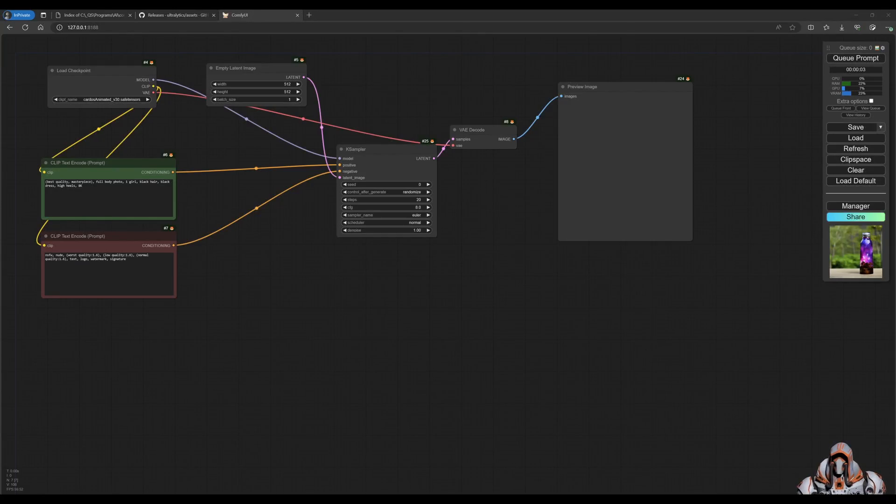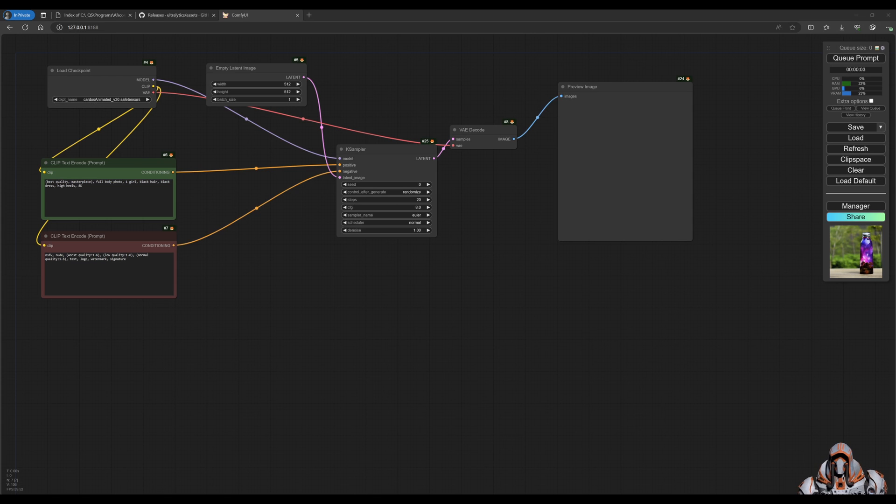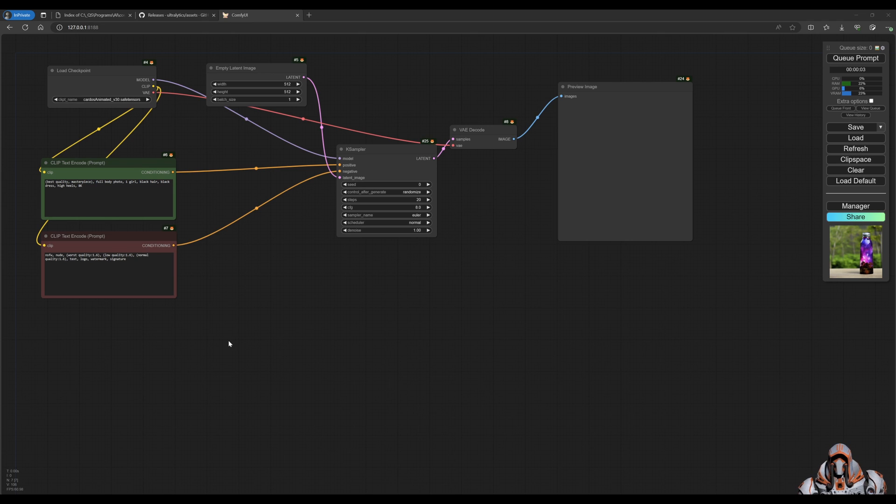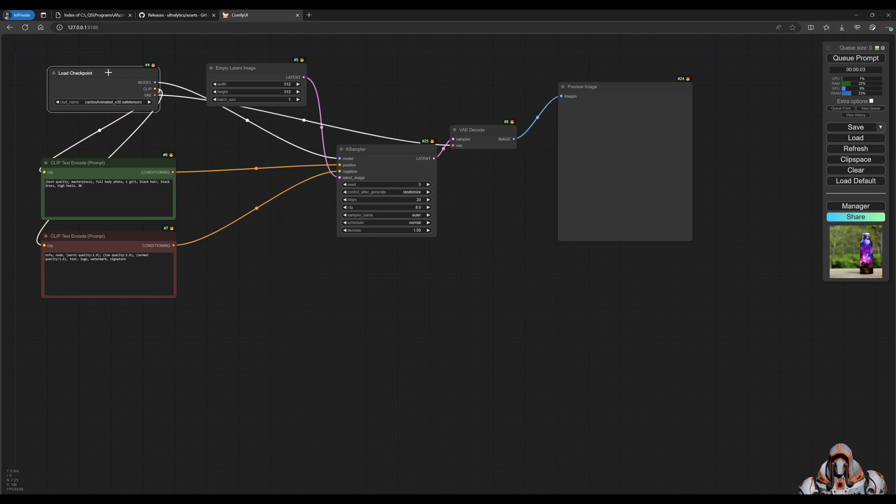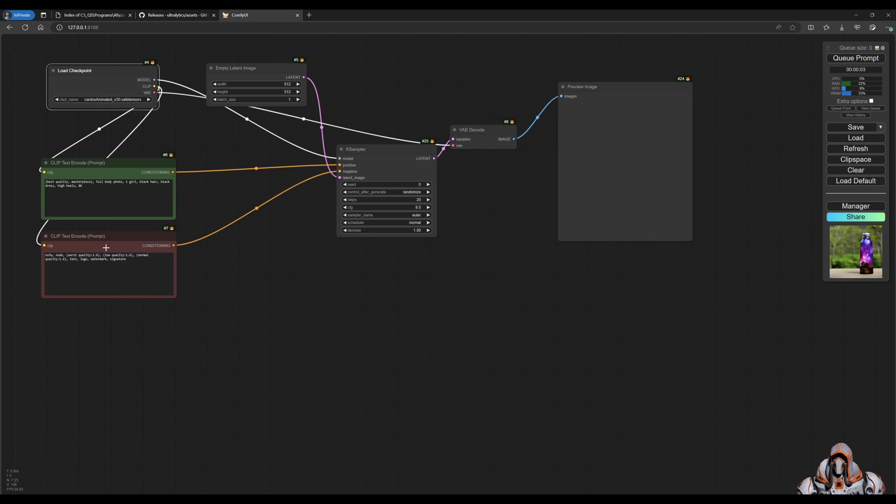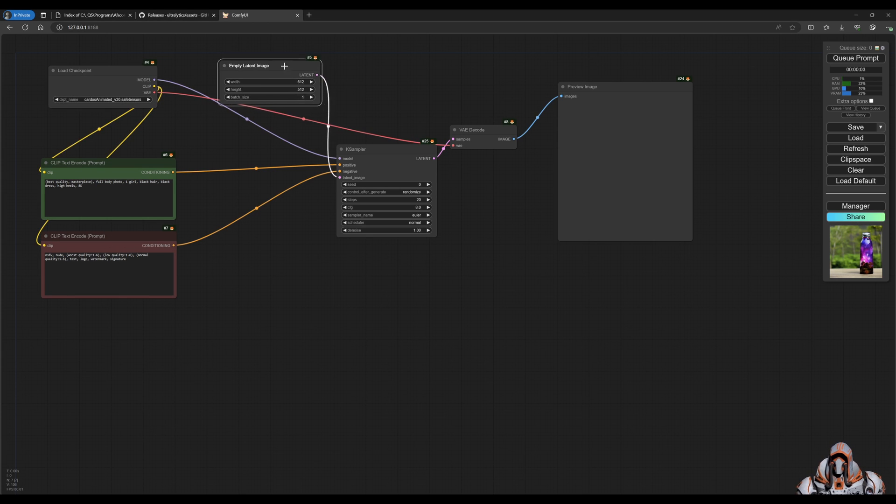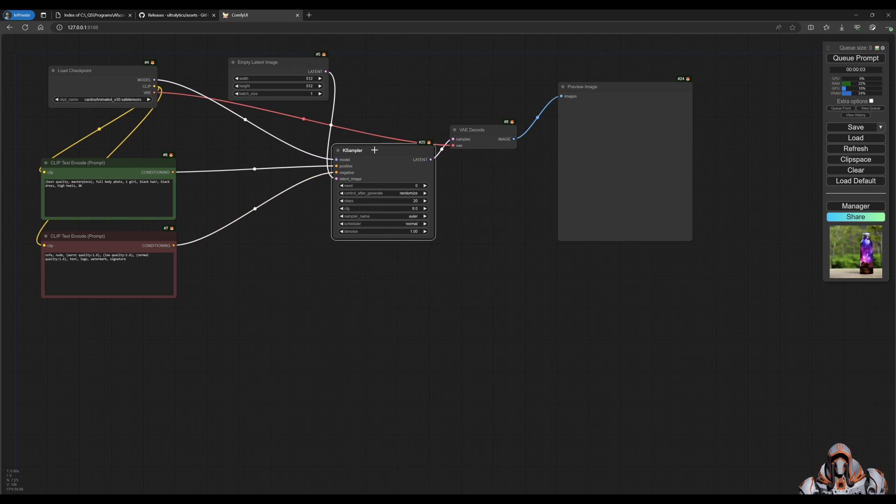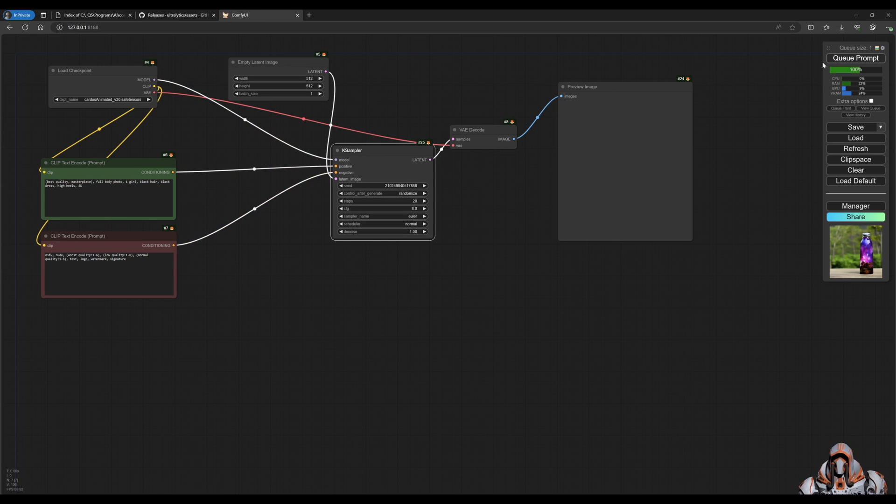Hello everyone, welcome back. In today's video we're going to look at some more basic Comfy UI workflows, in particular how to fix faces. This is your typical workflow - you've got your checkpoint, your positive prompt, negative prompt, your empty latent image, your K sampler, and we can preview the image.